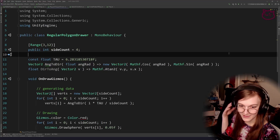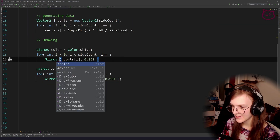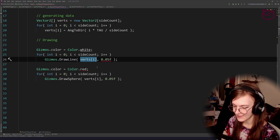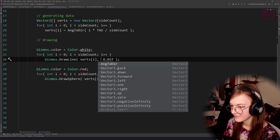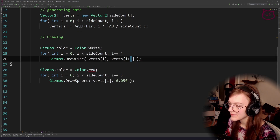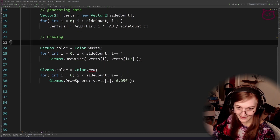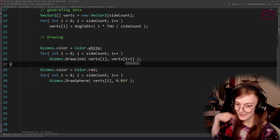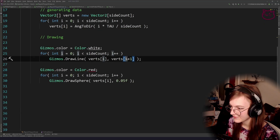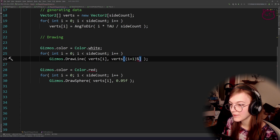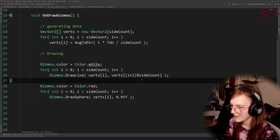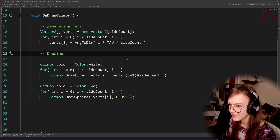Now let's draw the lines. Using Gizmos.DrawLine from the current index to the next, we use i plus one. But if we just do i+1, we'll get an IndexOutOfRange exception when we reach the last vertex. So we need it to wrap around — we use the modulo operator: (i + 1) % sideCount. This ensures that when we reach the last vertex, it wraps back to zero.